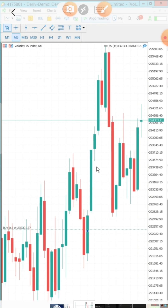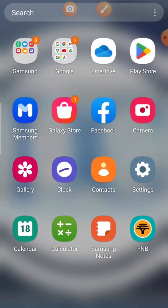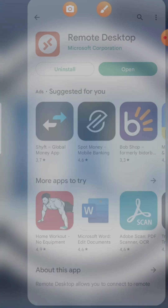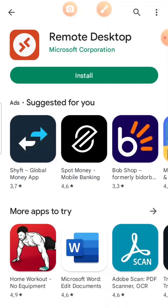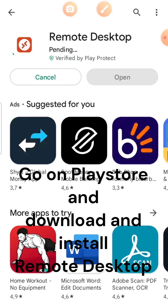The first thing we need to do is install an app that allows us to connect to our VPS. The app I recommend is Microsoft Remote Desktop — that's the one from Microsoft Corporation. Let's quickly install it.